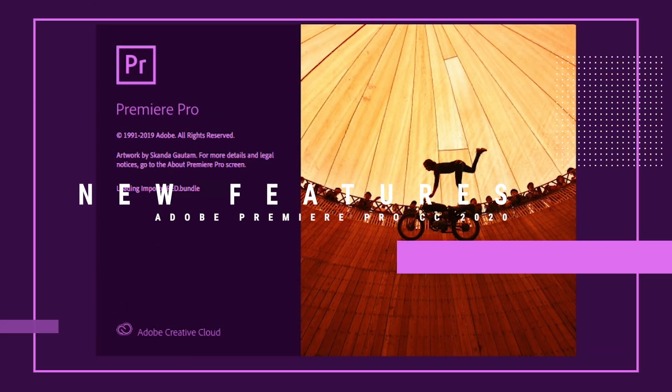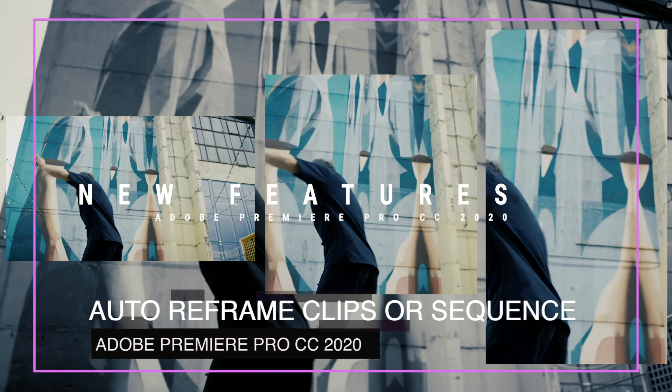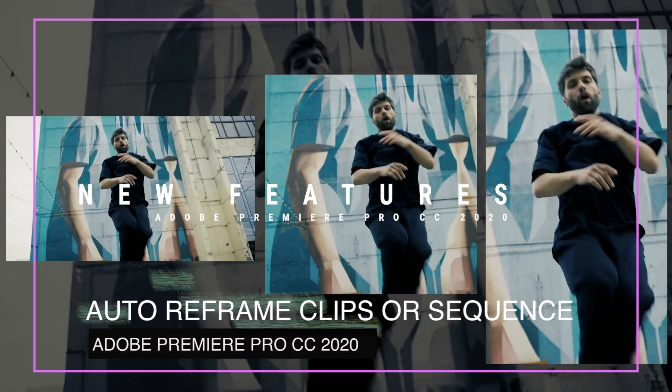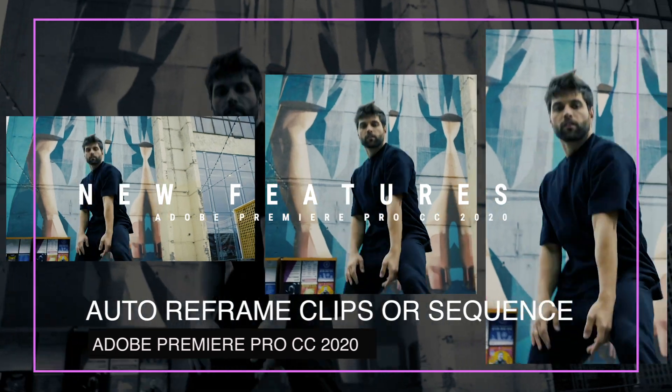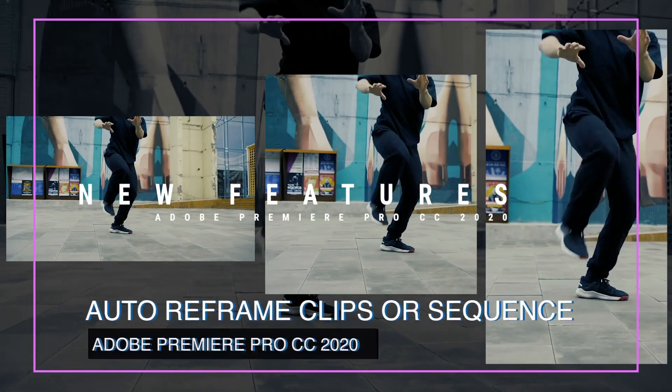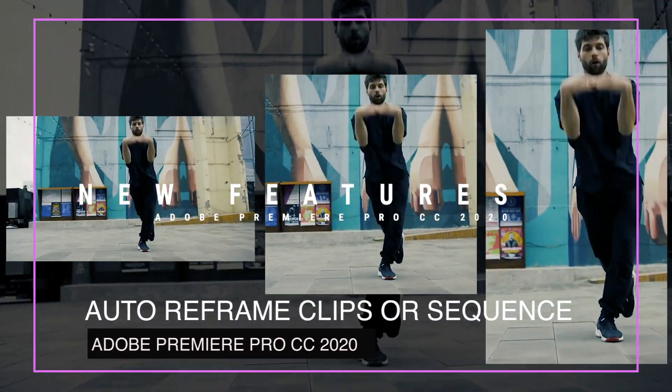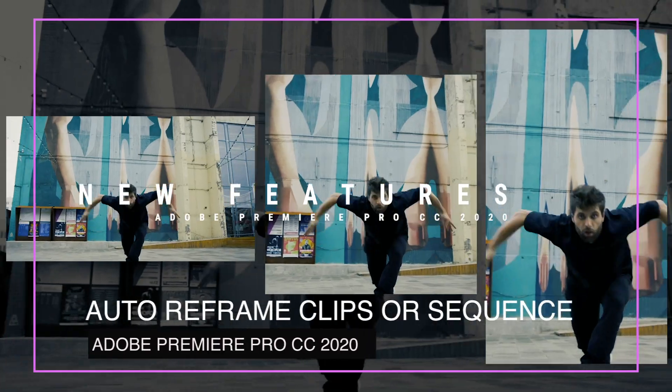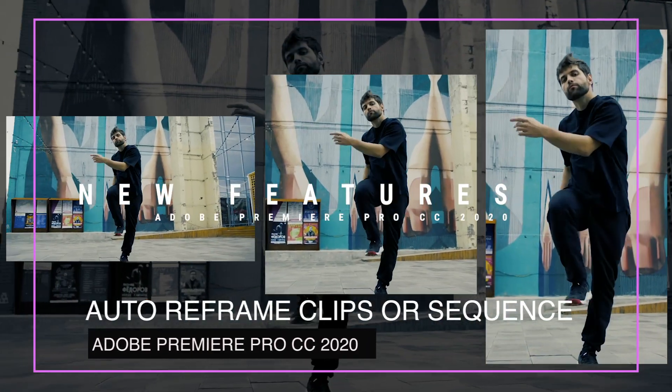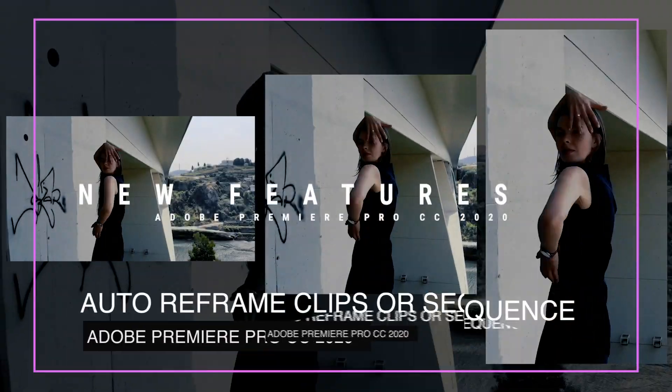What's new in Adobe Premiere Pro CC 2020? Hey everyone, welcome to my channel Digital Creations. In this video tutorial, we will see the new features of Premiere Pro CC 2020.